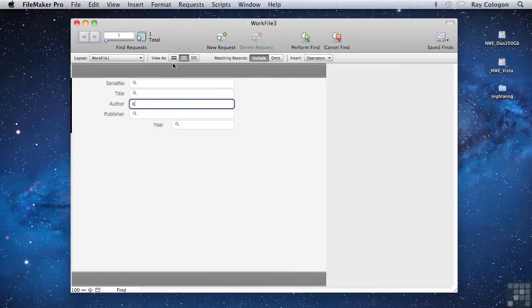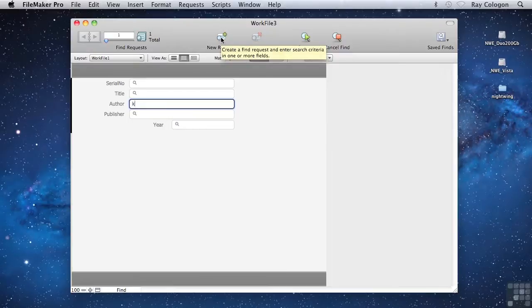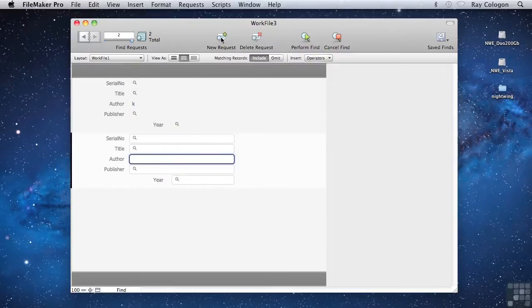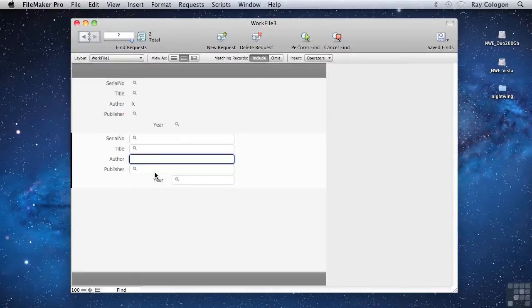And now before performing the Find, I'll create a new Find request using the convenient New Request button in the Status toolbar. I'll enter an S into the Author Name field in my second Find request.